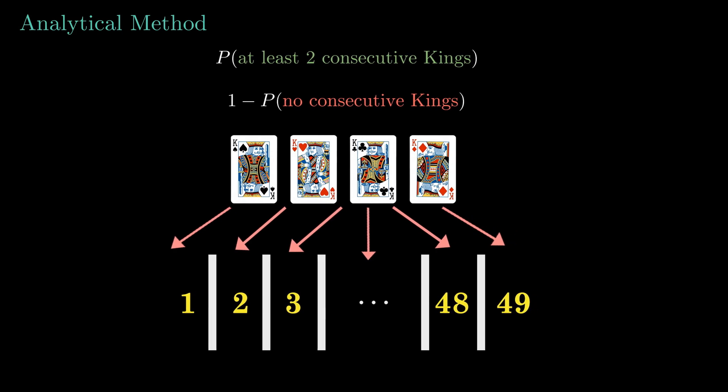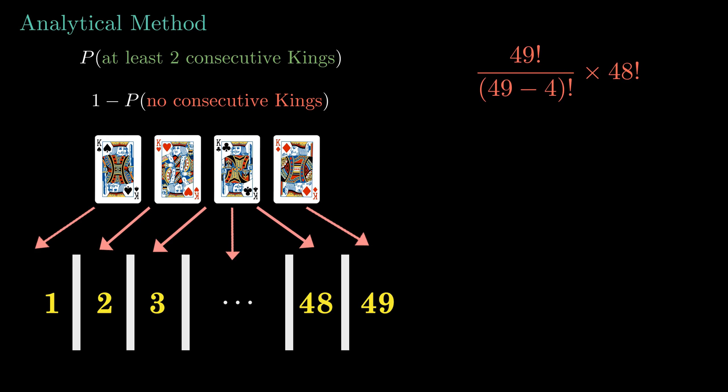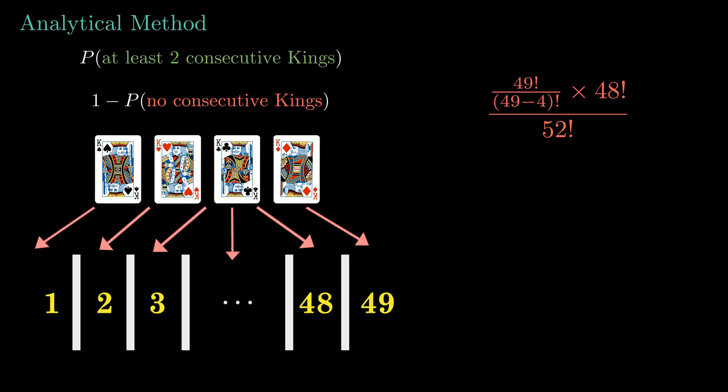So in how many ways can we do this? Yes, it's 49P4. P because each king is different. And we can arrange the remaining cards in 48 factorial ways. Combining them gives this. So now we need the total number of ways to arrange the complete deck which is just 52 factorial. So the probability of getting no two consecutive kings becomes this. Subtracting this bad boy from 1 gives us the desired answer. Easy right?